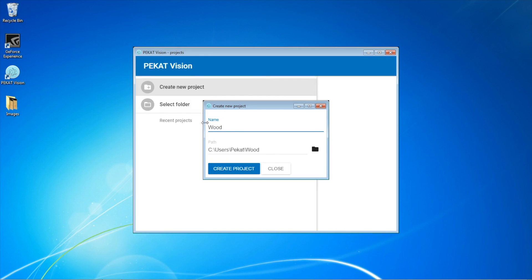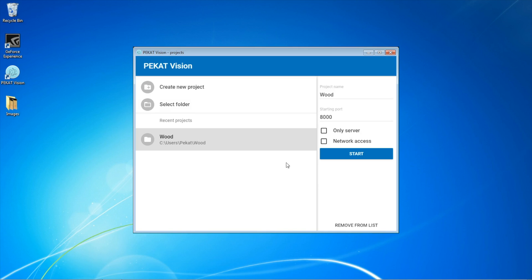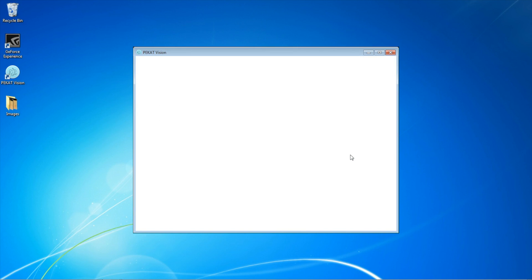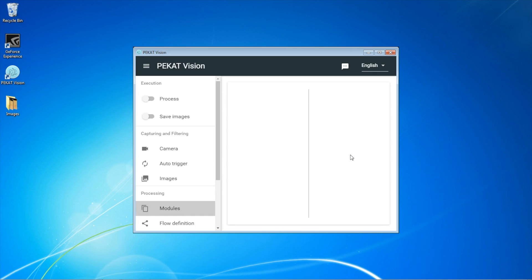In this example we are going to train the software to detect knots in the wood and additionally to tell whether a knot is well intergrown or could possibly fall out. We can turn on remote access, which is handy if you install Pecat Vision on a remote computer with a strong GPU. Users could then work with the program remotely through a web browser.